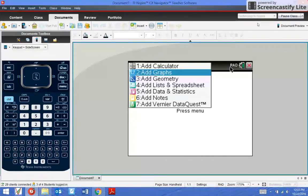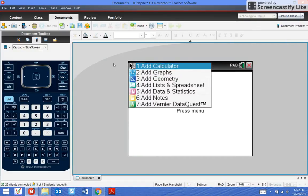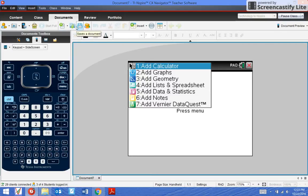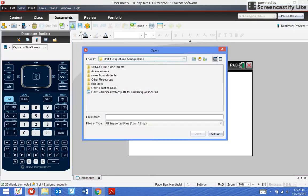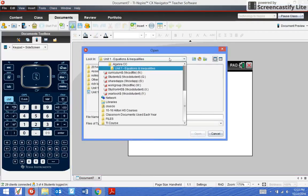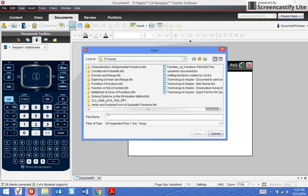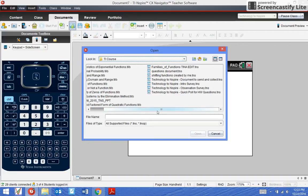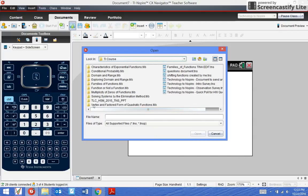In order to send something to a student, the class has to be started and students have to log in, because as soon as they log in it should appear on their calculator. I need to open a file, so let's open a document. Let's send out one of these.